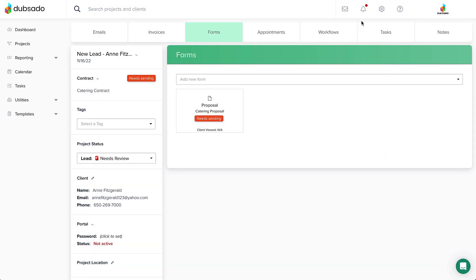If you attached a contract, you should see the contract appear in the project sidebar as well.